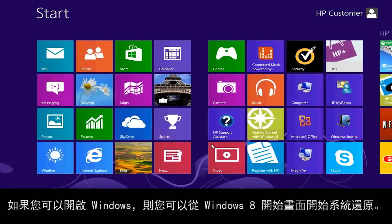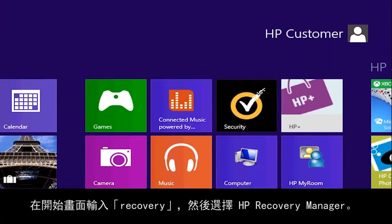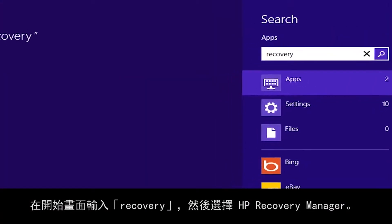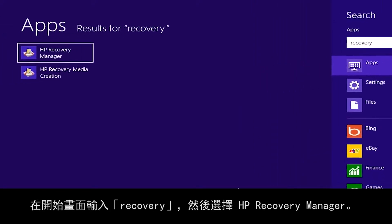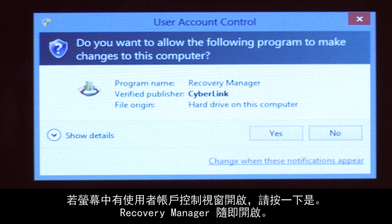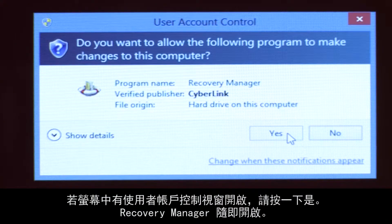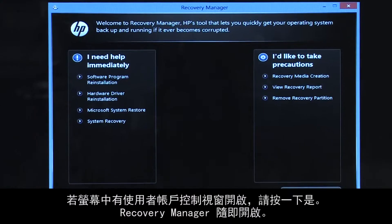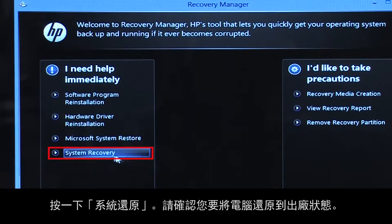If you can open Windows, you can start a recovery from the Windows 8 Start screen. From the Start screen, type Recovery, then select HP Recovery Manager. If a User Account Control window opens, click Yes. The Recovery Manager opens. Click System Recovery.